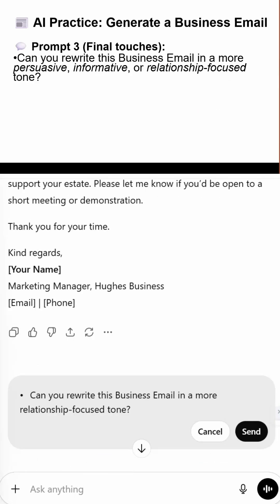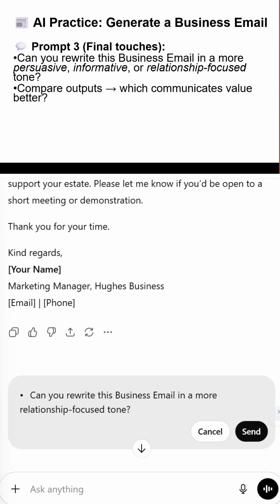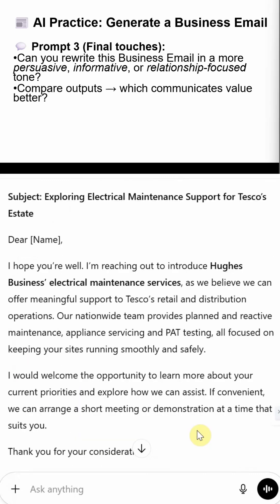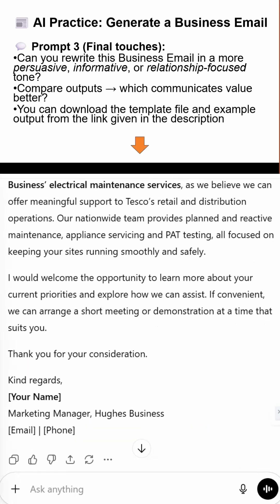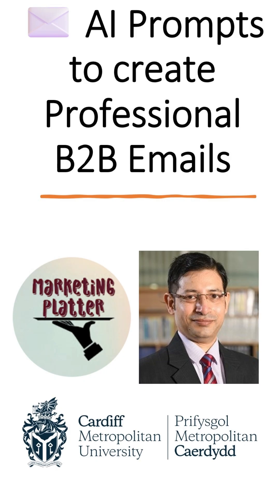Finally, I ask AI to rewrite in different tones — persuasive, informative, relationship-driven. Comparing these helps you choose the version that feels most B2B authentic. Templates and examples are in the description.